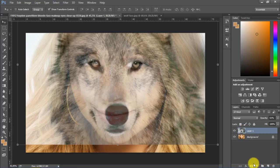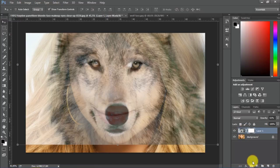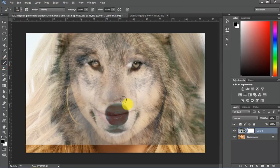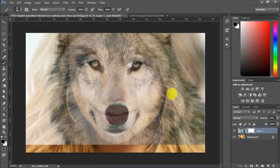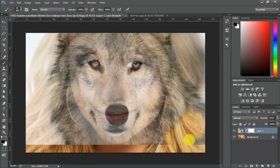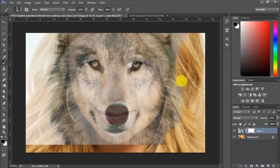Now we should make a mask to work on it. Then we choose a brush — not a very hard one, rather a soft one. And let's choose black color. Then we clean up most of the stuff that we don't need.